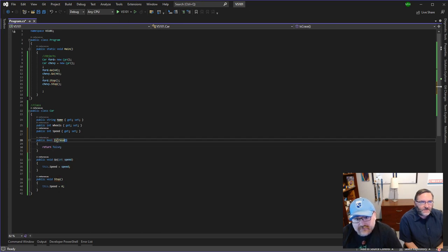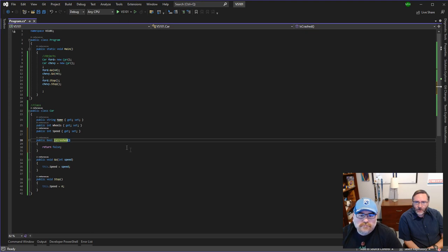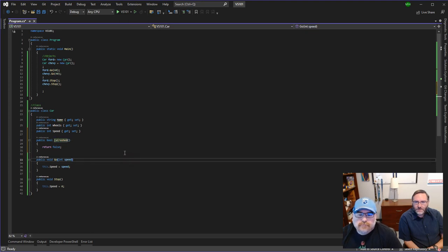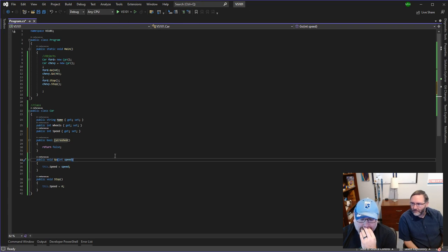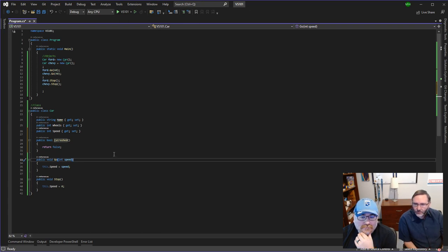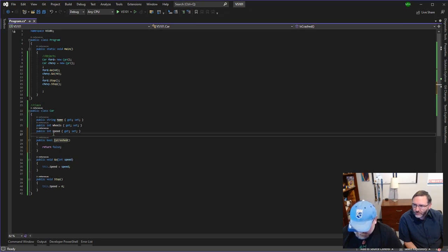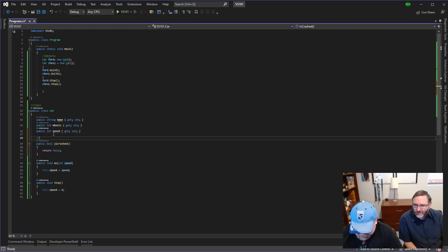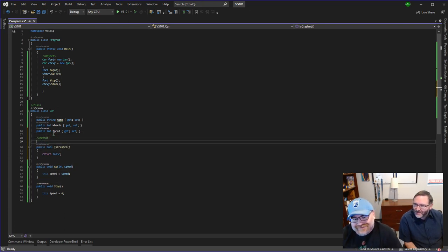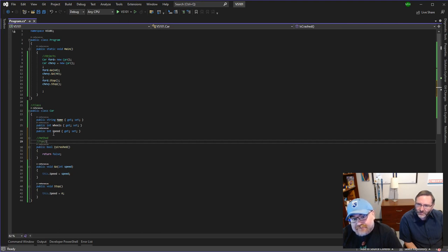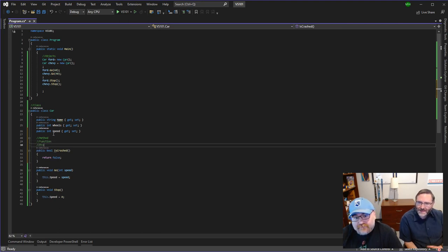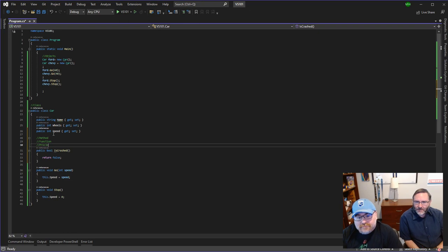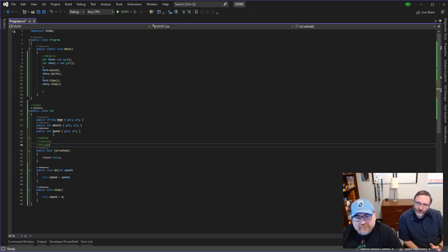And real fast, since these are interview questions, I want to go through all the different words somebody might use for the same thing. So I think we use the word method. You'll hear method, function. I've heard subroutine. I'm trying to think of some of the other ones. Procedure.